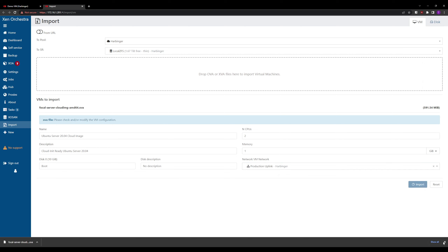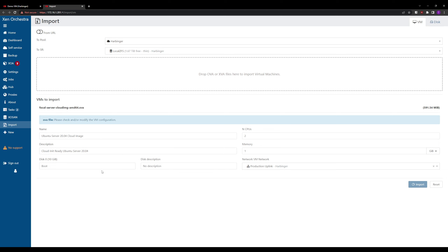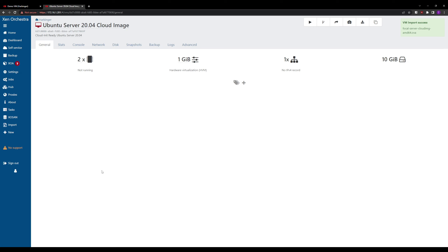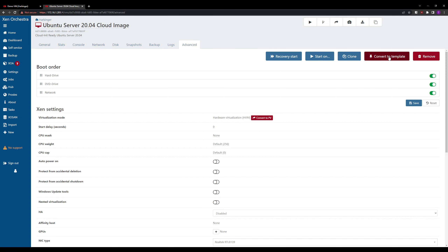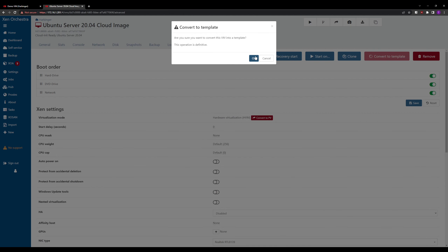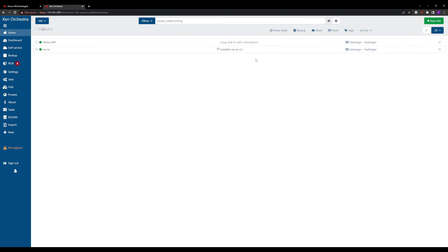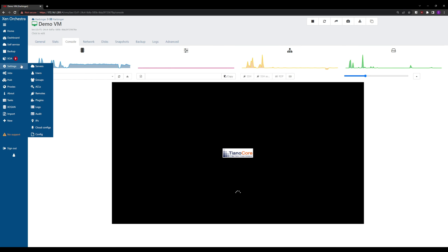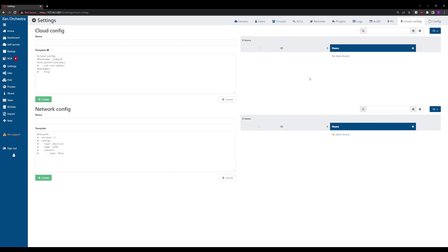This will be relatively quick since the file is small and uploading over the network. What this did is import a full VM — it's actually a virtual machine. We go to Advanced and convert it to a template so we can use it as a VM base going forward. This VM has all the software installed to utilize cloud-init. Next we go to Settings > Cloud Config to create a cloud-init template.